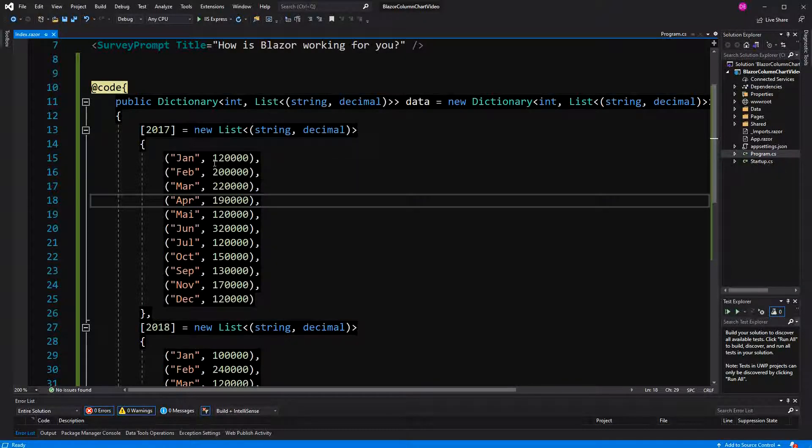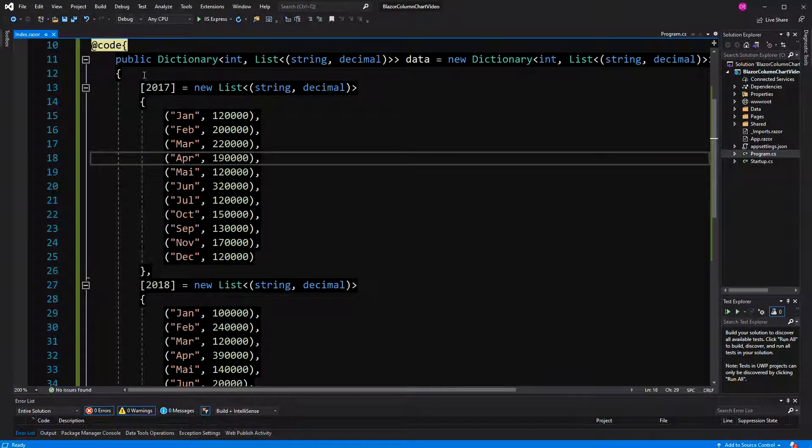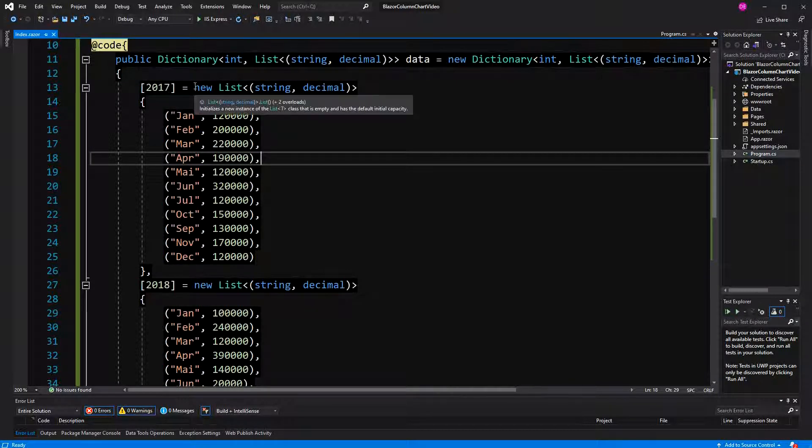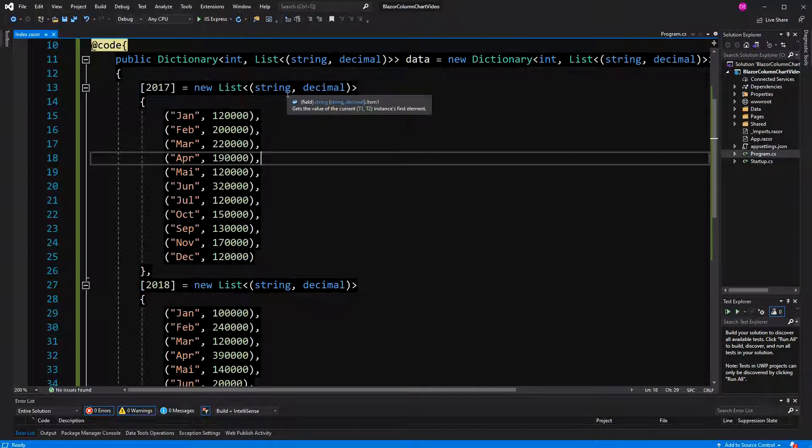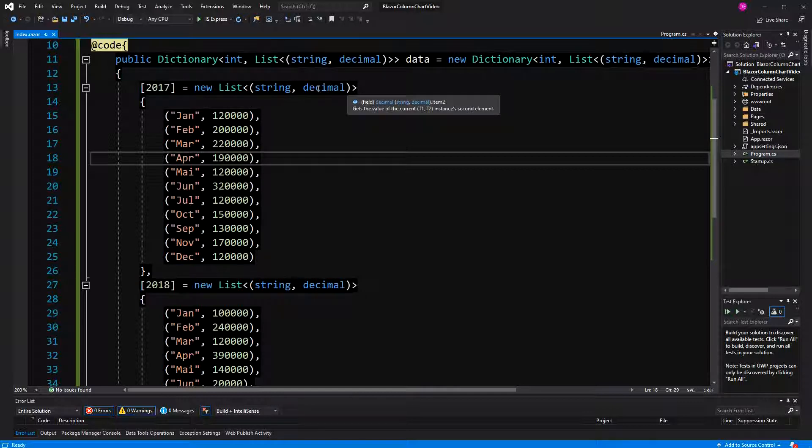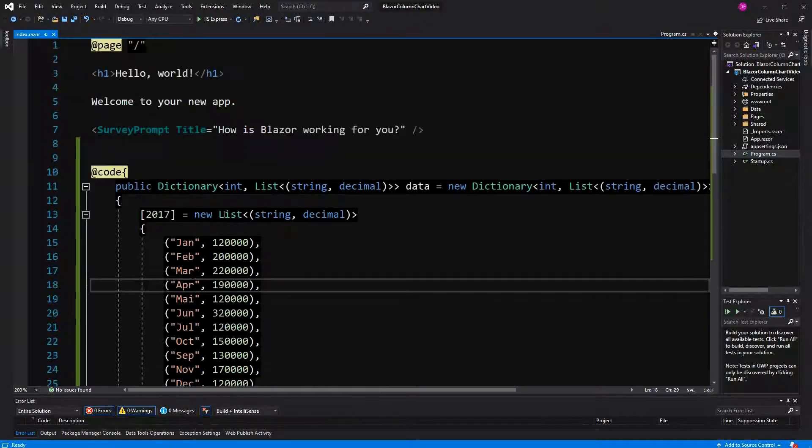You see here we only have two elements in the dictionary, first key 2017, and then here a list with 12 elements, all with the tuple, string representing the month, and the item two decimal representing the amount of sales.